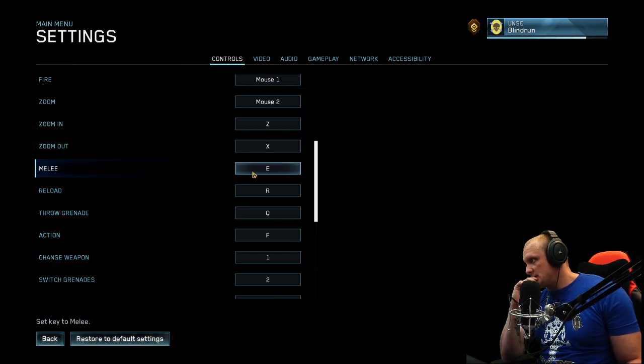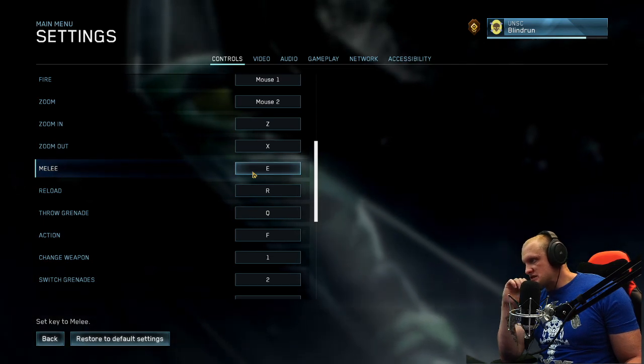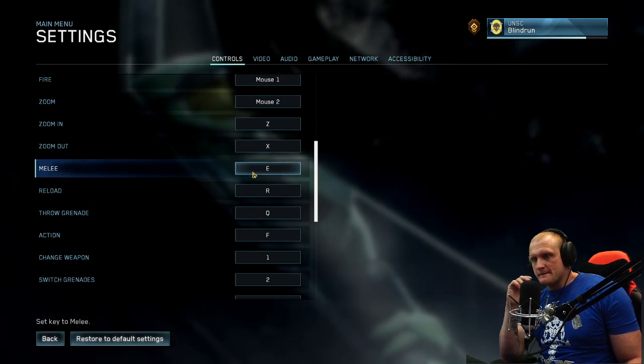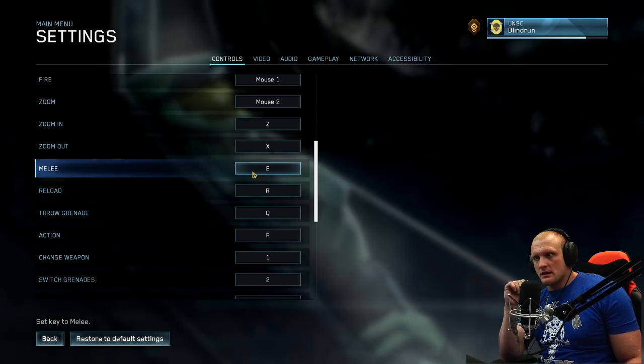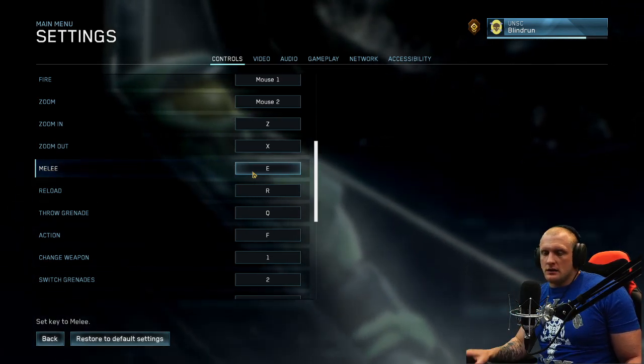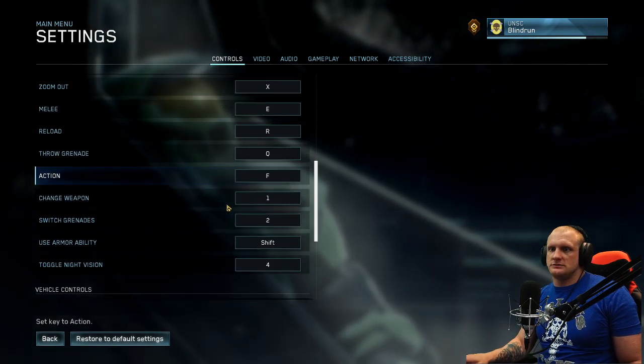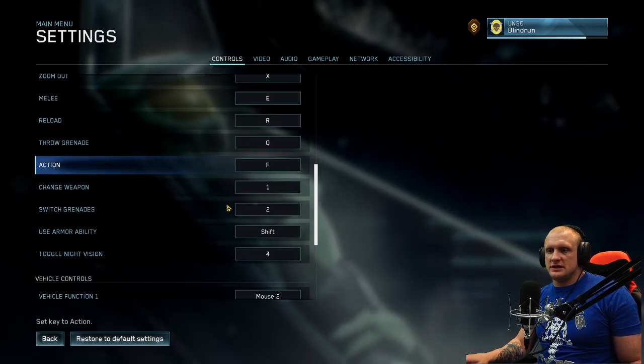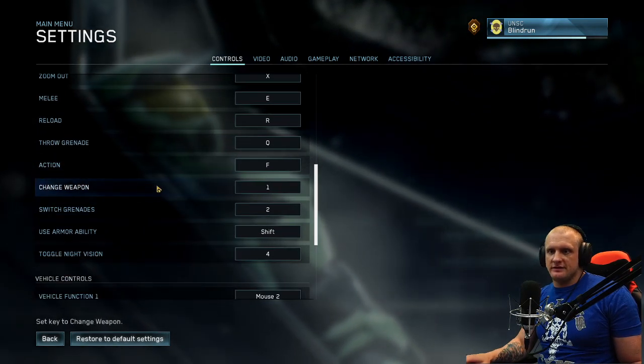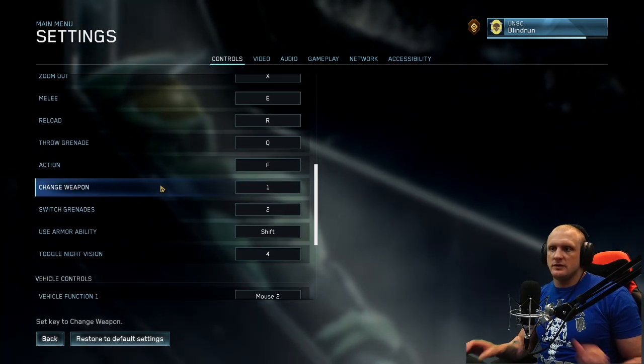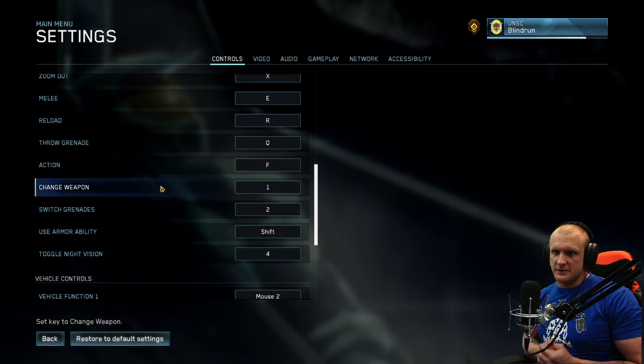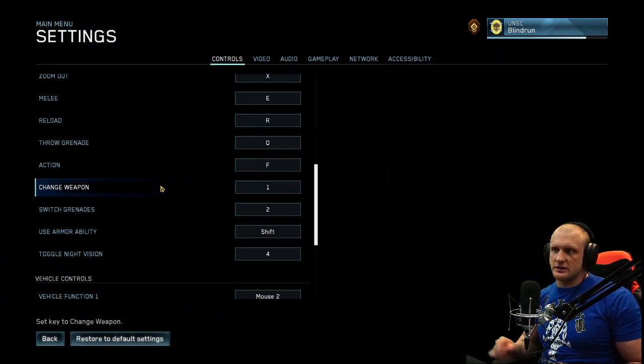Change weapon one and two. We could put change weapon on scroll wheel, huh? Yeah.